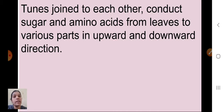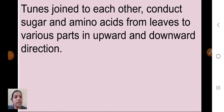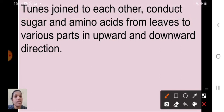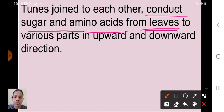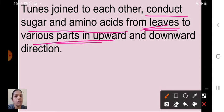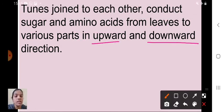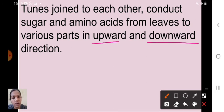Phloem tubes are joined to each other and conduct sugar and amino acids. Food is prepared in the leaves through photosynthesis, and phloem transfers this food from the leaves to various parts of the plant in both upward and downward directions. This is the important function of phloem tissue.